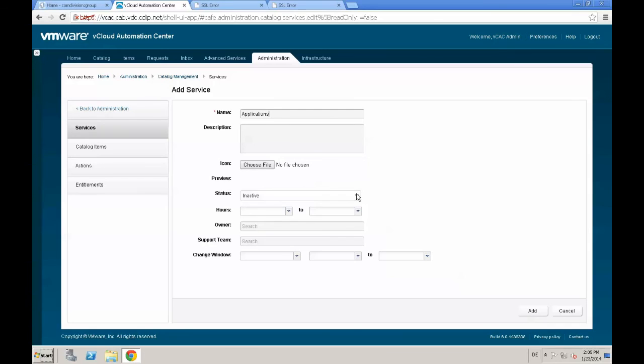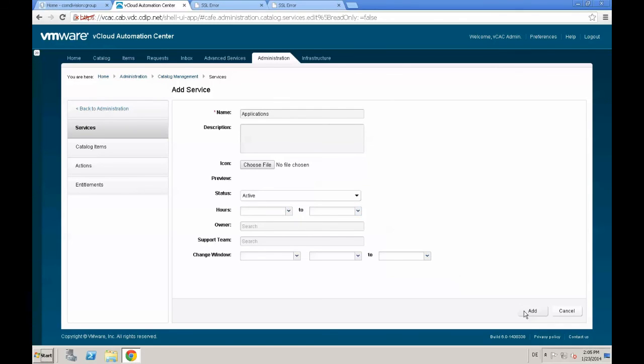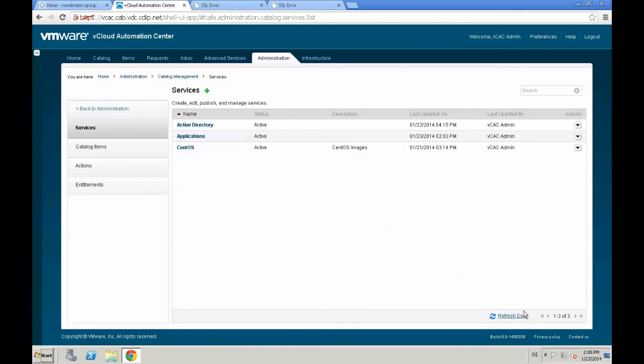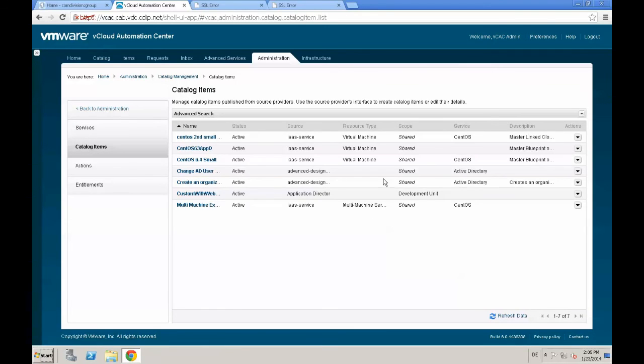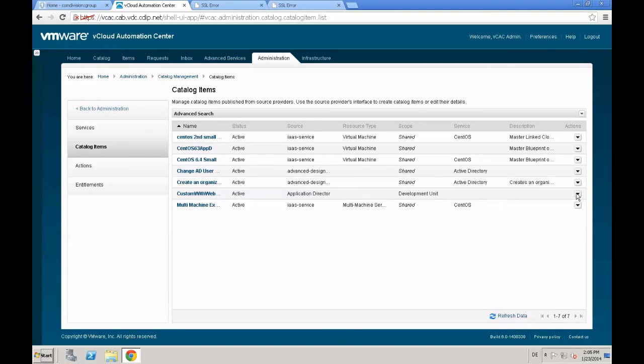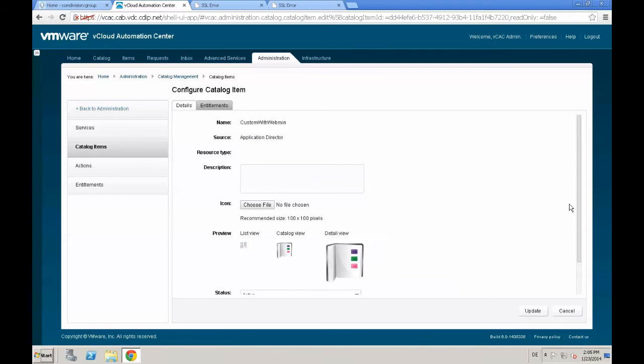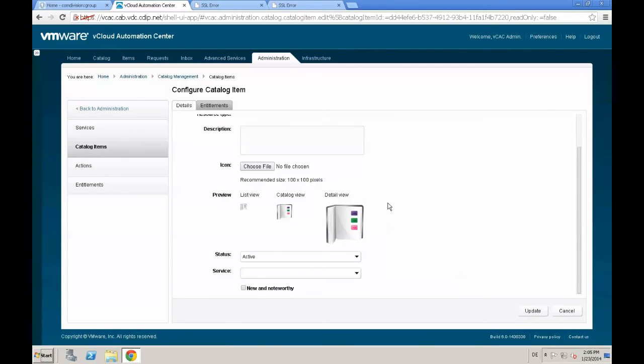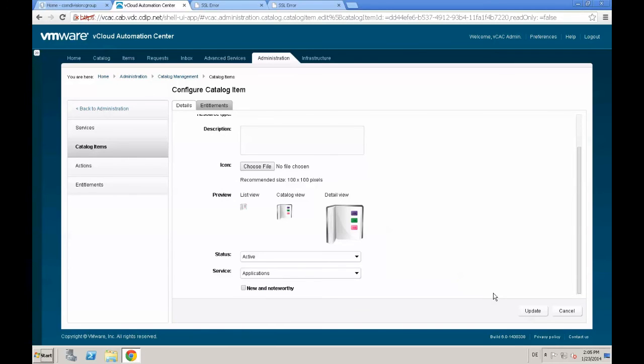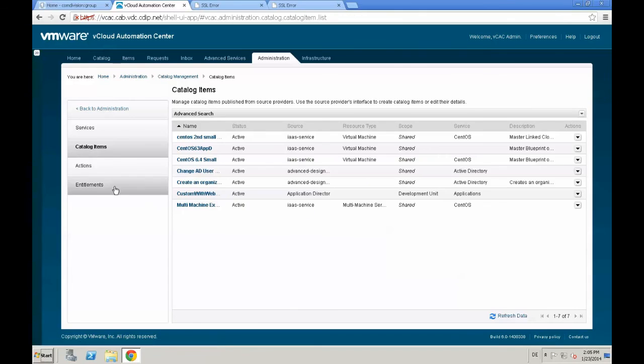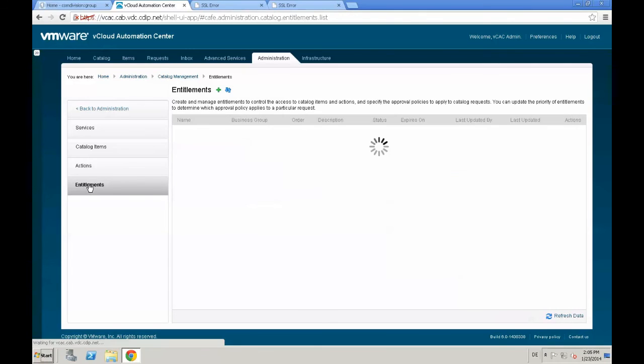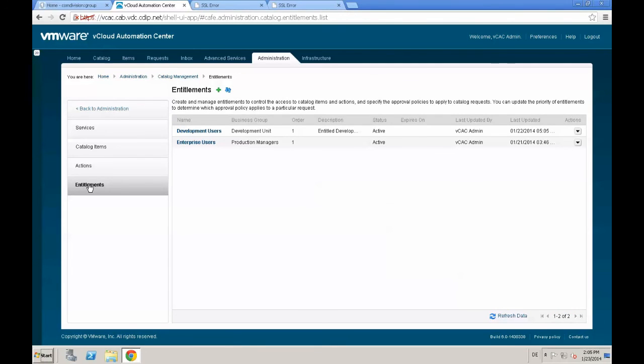We see the custom with webmain service is already in the catalog because we published this. And we see the source is application director. From the actions menu, select the link configuration and select applications as a service for that custom application.